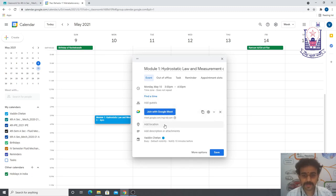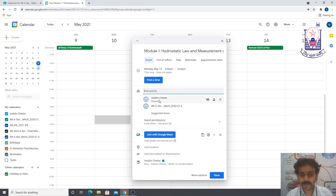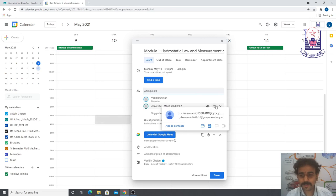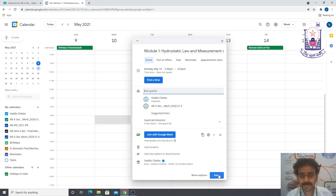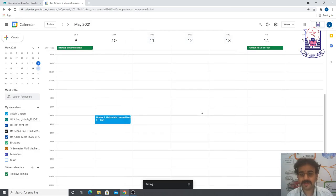For location, you can add the department name or leave it blank. Under Add Guests, type 'fourth' and a pop-up will appear — select Fourth A Section Mechanical 2021. You are the organizer, and students in the Google Classroom will receive notifications. Click Save, then confirm sending invitation emails to Google Calendar guests. The meeting is now successfully scheduled.